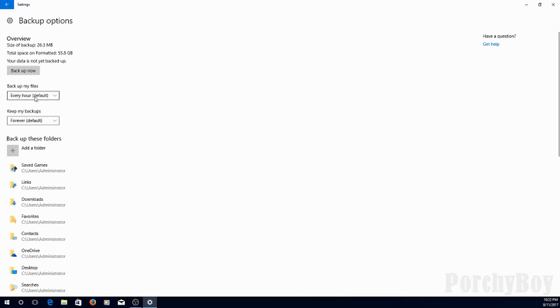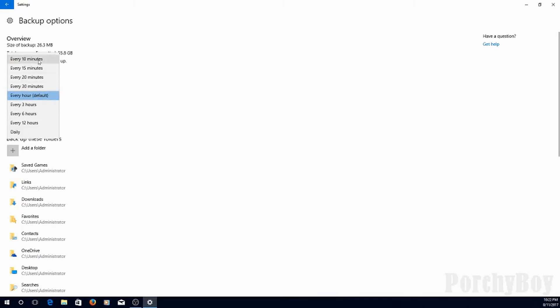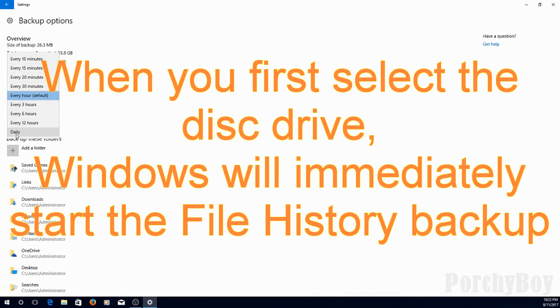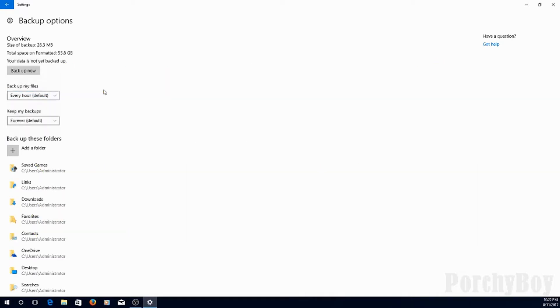Now, you've got an option to do this every hour. If you click on it, you can change that to as quick as every 10 minutes, or as infrequently as daily. I'm going to leave it for the default for now.